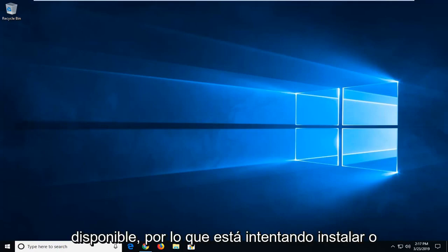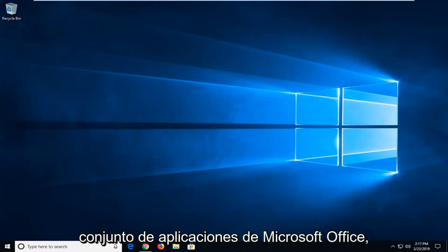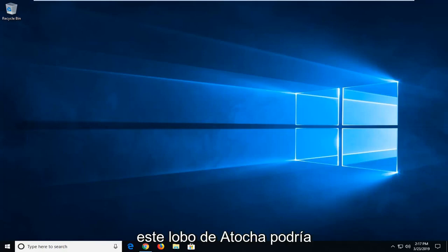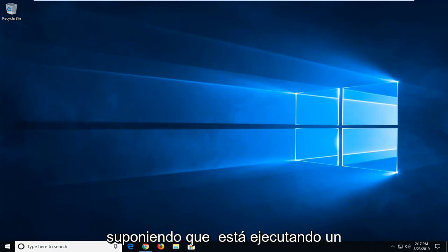So if you're trying to install or modify different programs in the Microsoft Office suite of applications, this tutorial should hopefully be able to resolve it without too much of a hassle.